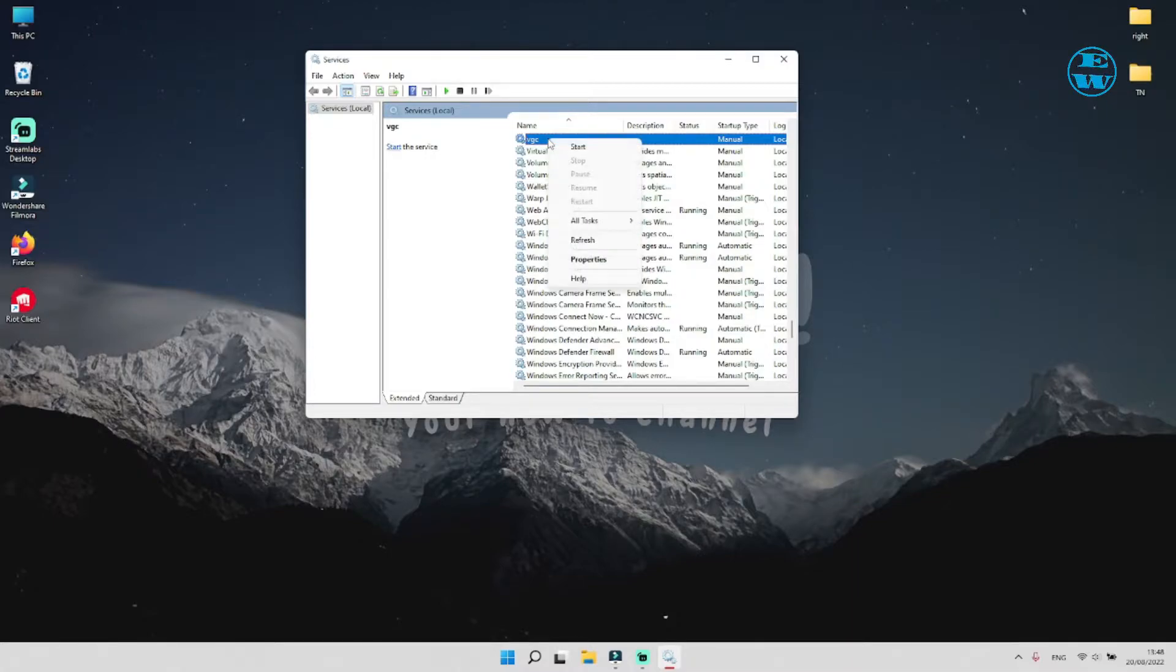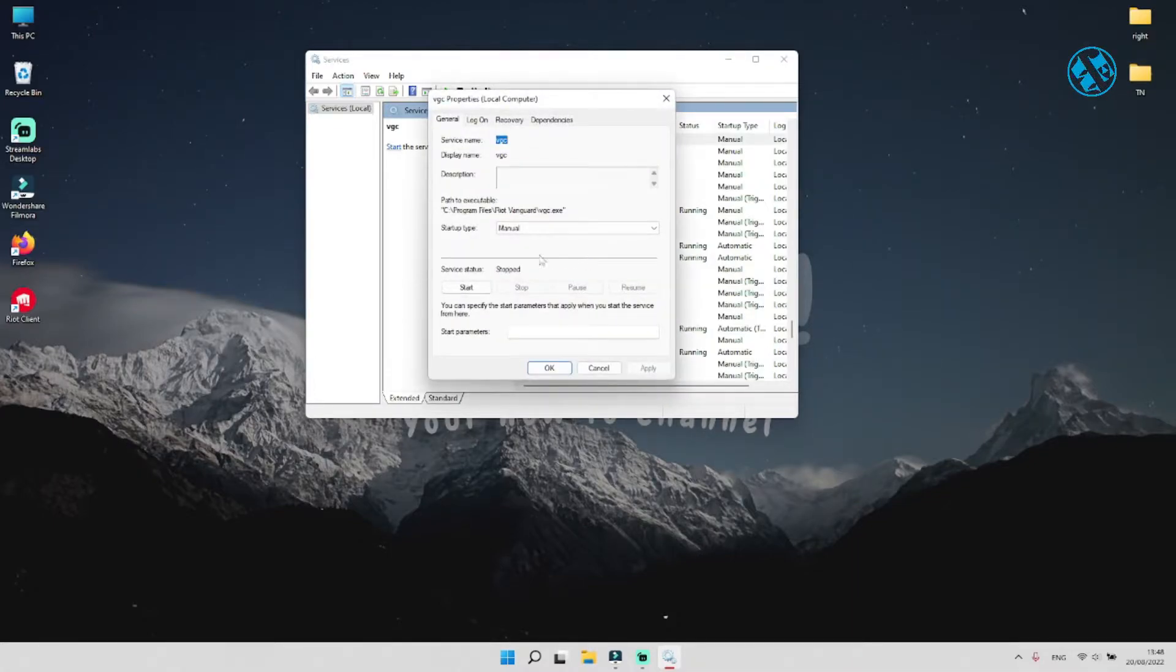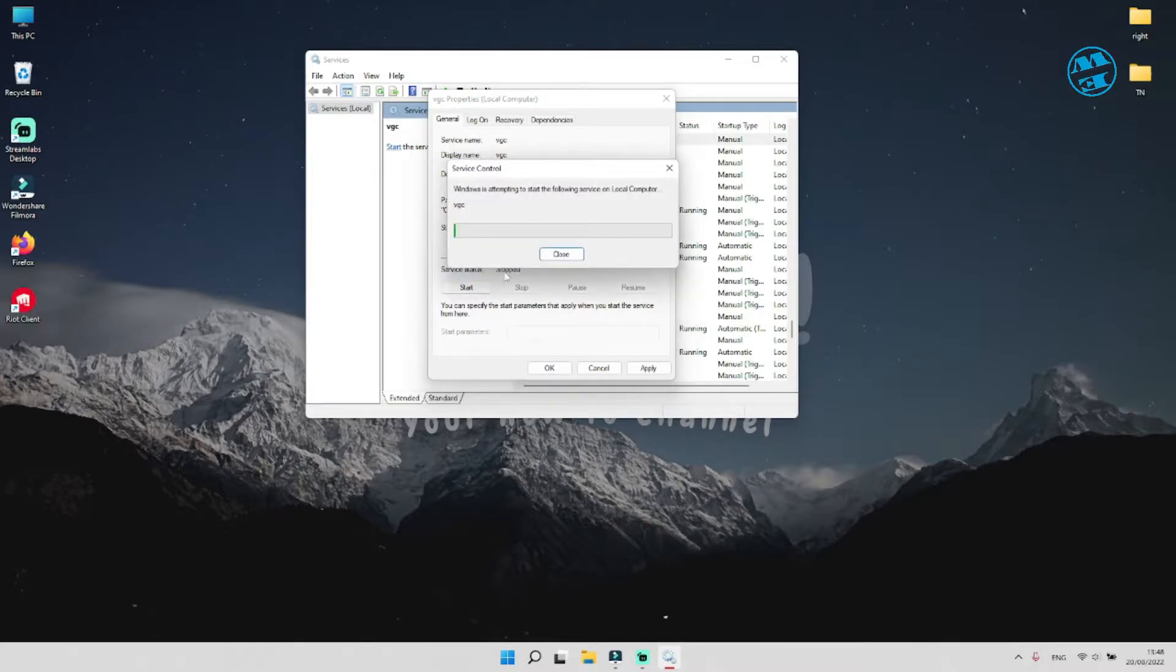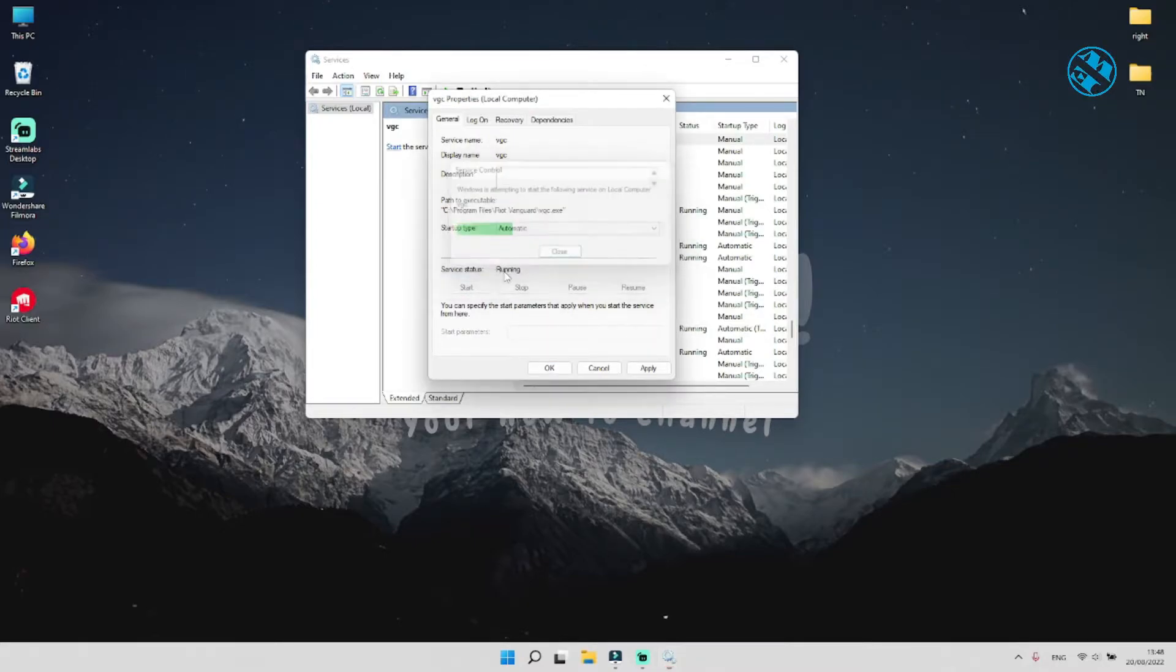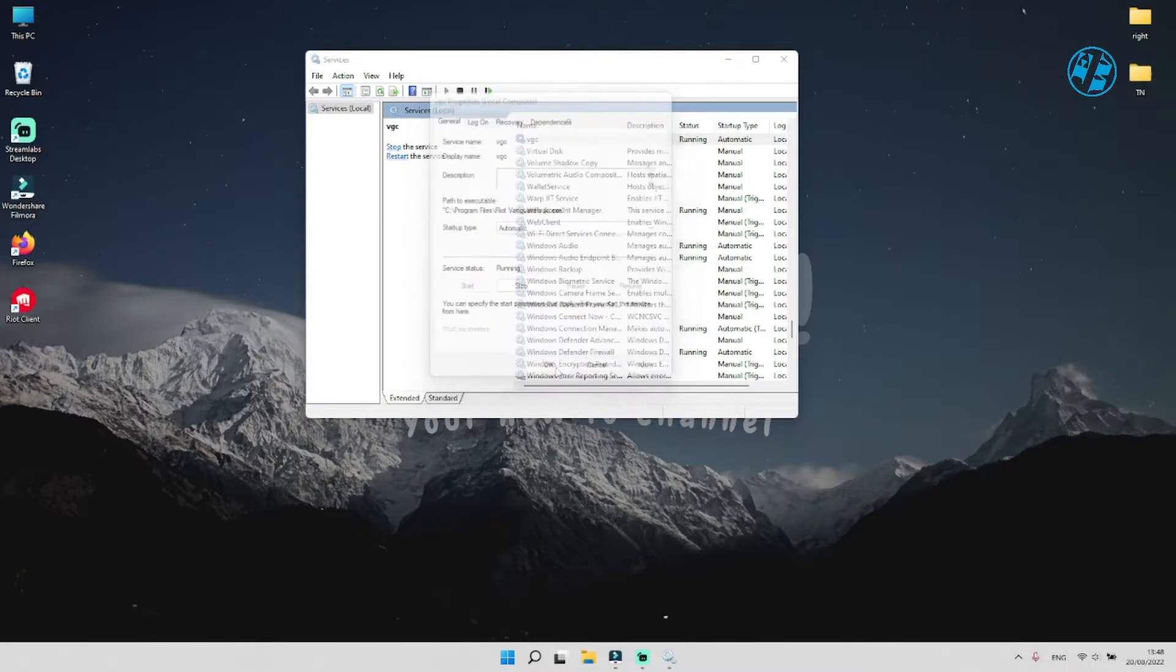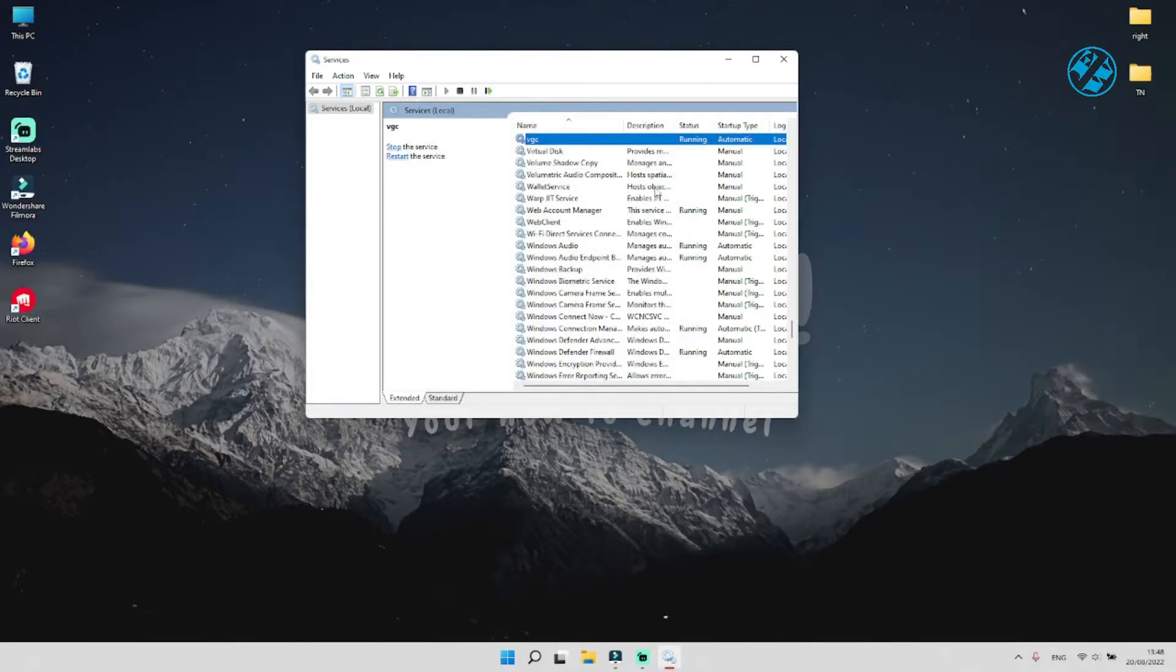Right click on it and select properties. Next to startup type, click here and select automatic. Now click on start. And then on apply and ok. Restart your computer.